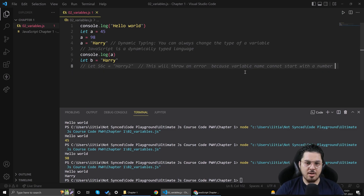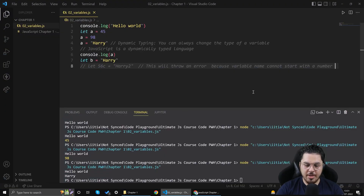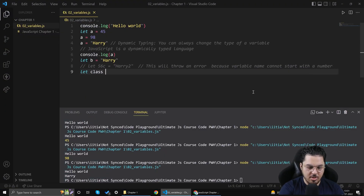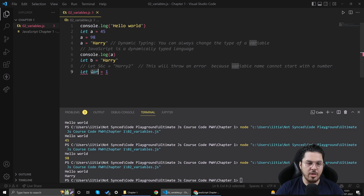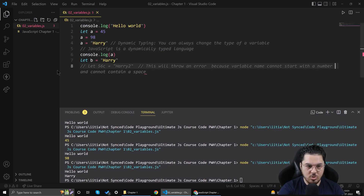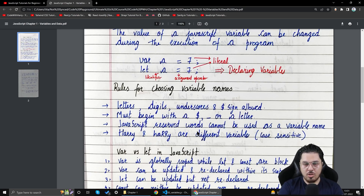For example, 'let #a = 7' will throw an error — you cannot use a pound symbol to start a variable name. The third rule is that JavaScript reserved words cannot be used as variable names. Writing 'let class = 1', 'let var = 1', or 'let const = 1' will all cause errors, because these are reserved keywords in JavaScript.